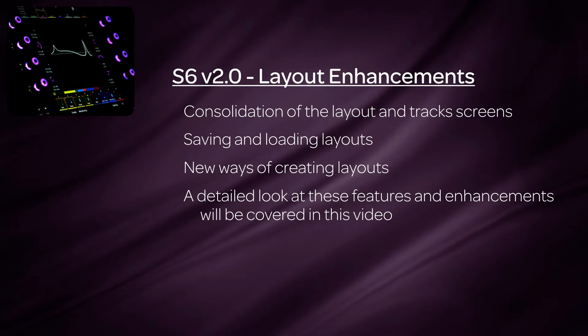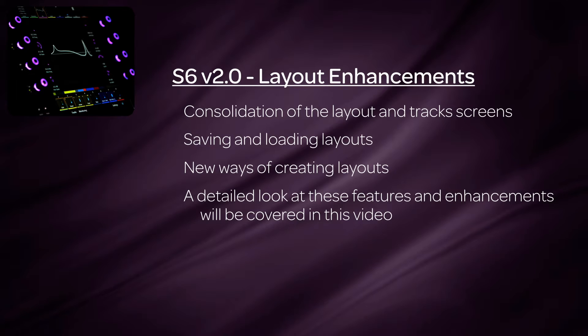The S6 version 2.0 software update adds many new layout improvements, from consolidating the layout and track screens, saving and loading layouts, to new ways to create layouts. This video will go over these new enhancements.